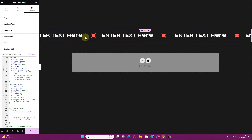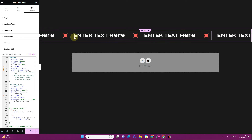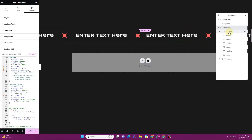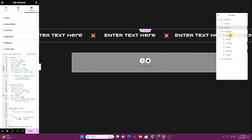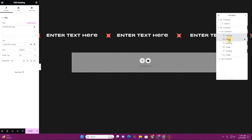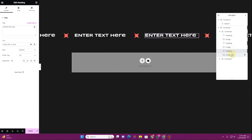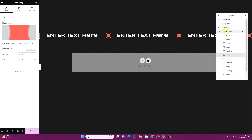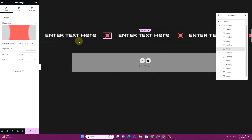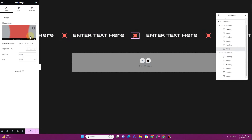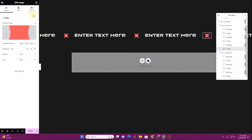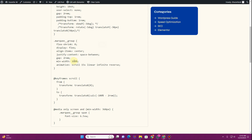As soon as you insert the code, you'll see that the marquee will start to show. You can see our marquee is loading just the way it should. You can easily change all of those images — open the navigator tab to select elements, change heading text, and change images. Just make sure you update the images in both parts, since there is one visible part at the front and an invisible offset part off-screen at the back.